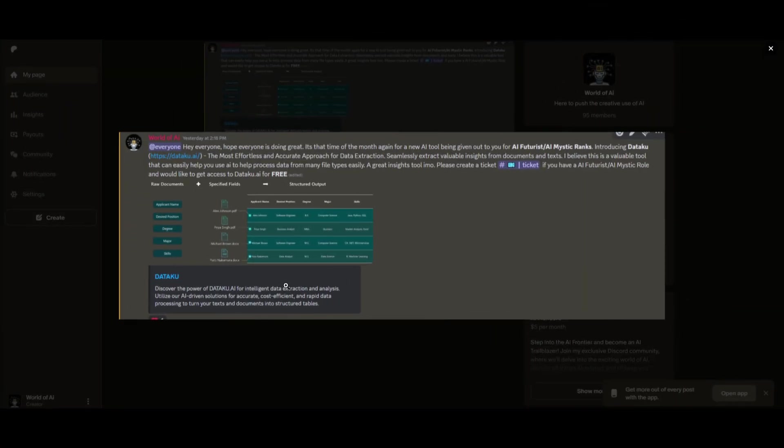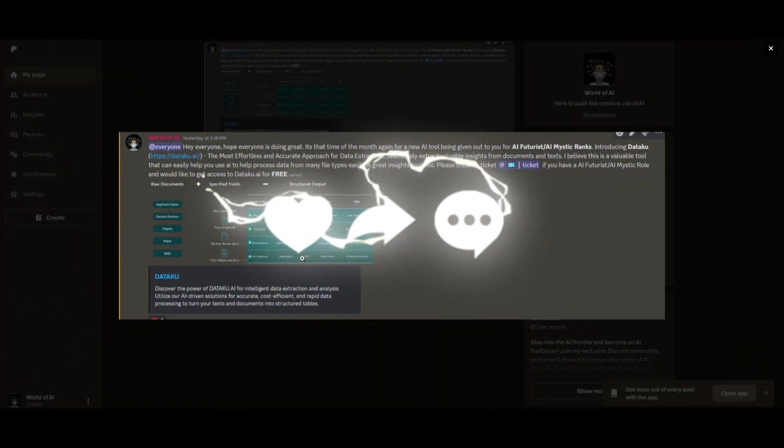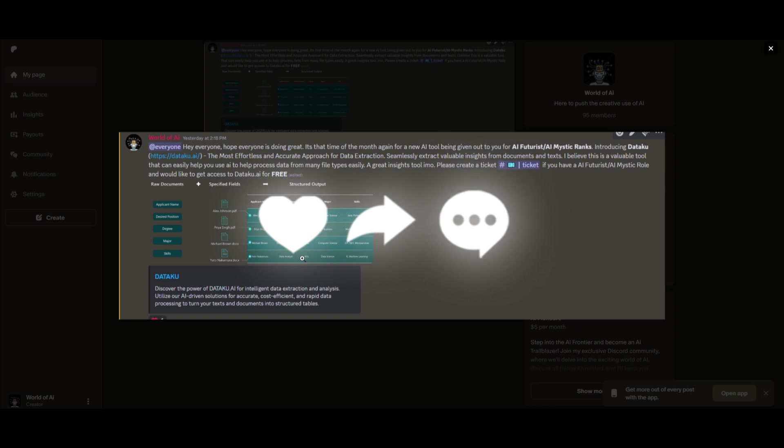Now I know this might be getting repetitive, but I really want to emphasize our private Discord as it has been thriving a lot recently. There has been a lot of great things coming out of this. You can see from this image right here on the screen where we basically just had a new partnership where we are giving out paid subscription plans for Dataku. This is an amazing effortless and accurate approach for data extraction. There's multiple different paid subscriptions that are given out to our Discord members for free. You simply become a member and you get access to various different AI tools across the month on different ranges of AI tools.